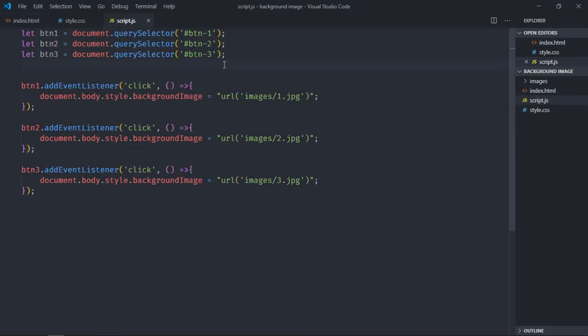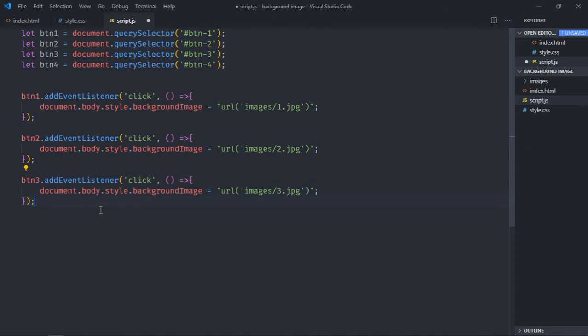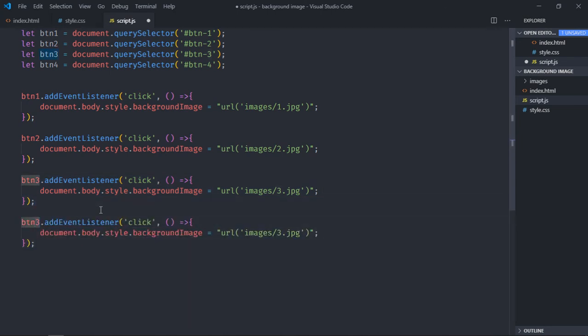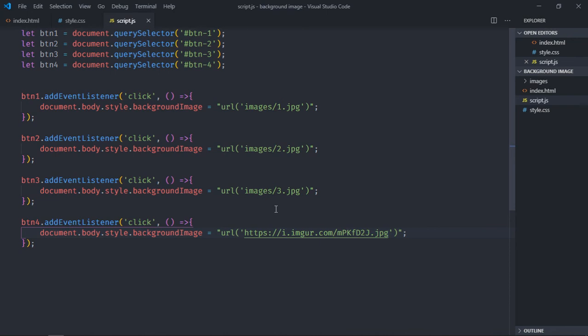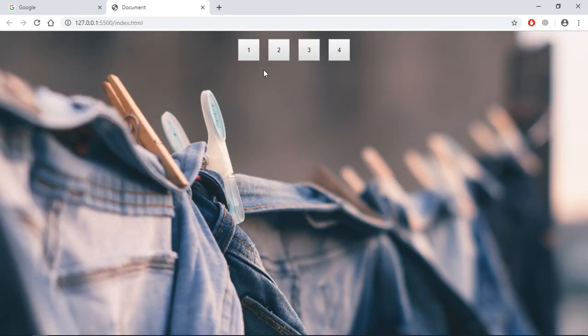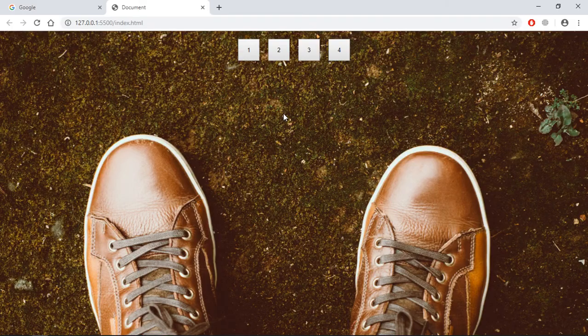In the script file, select that button, add event listener. Just copy and paste it. This portion we have to replace. I already have one image link, so let me paste it. Now just save it, go to browser.